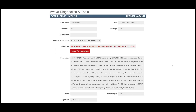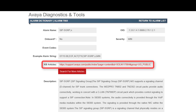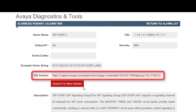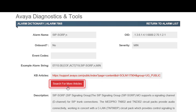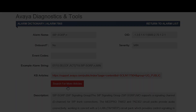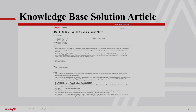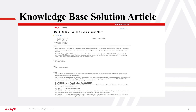If provided, click on the KB article to read the most relevant information for this alarm. Or click on search for more articles, and based on your SSO login, you will be presented with KB articles to provide steps towards resolution.